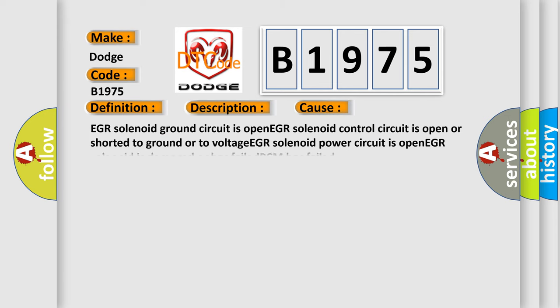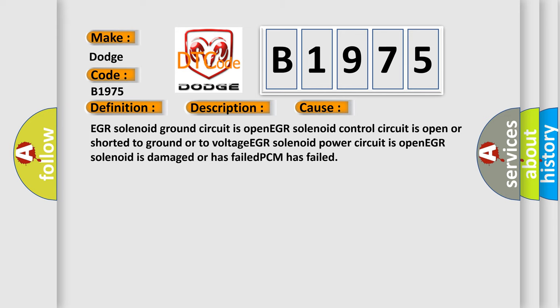This diagnostic error occurs most often in these cases: EGR solenoid ground circuit is open, EGR solenoid control circuit is open or shorted to ground or to voltage.